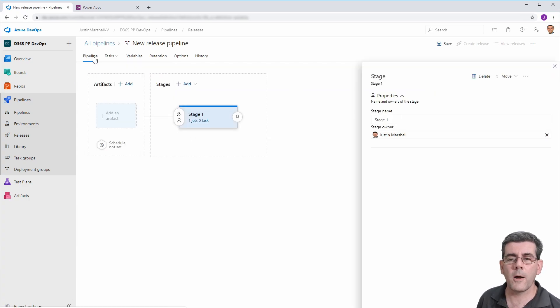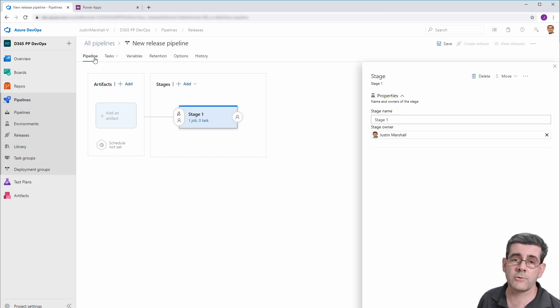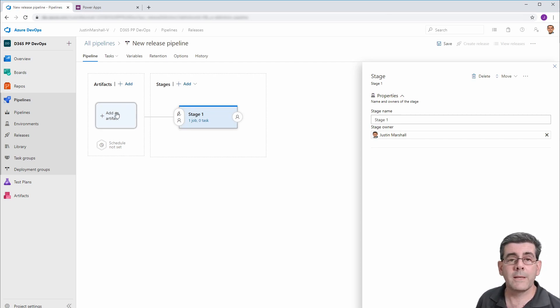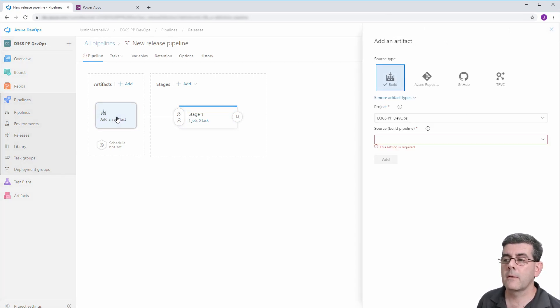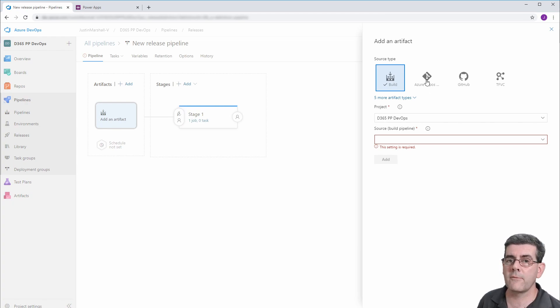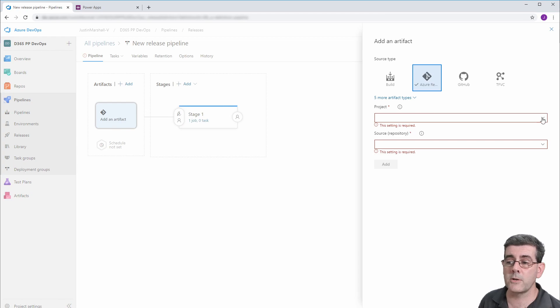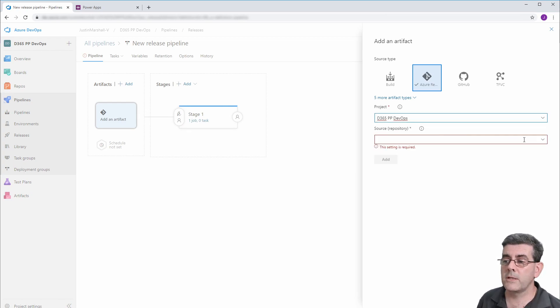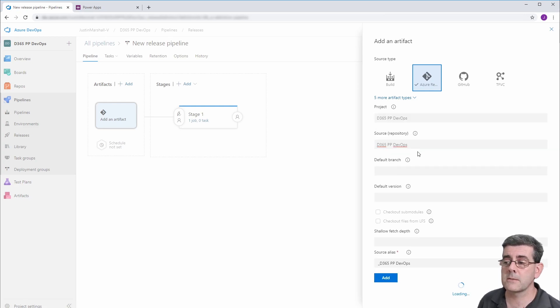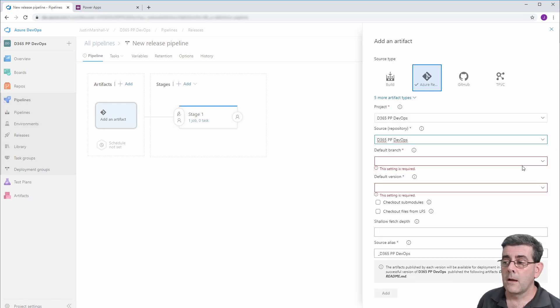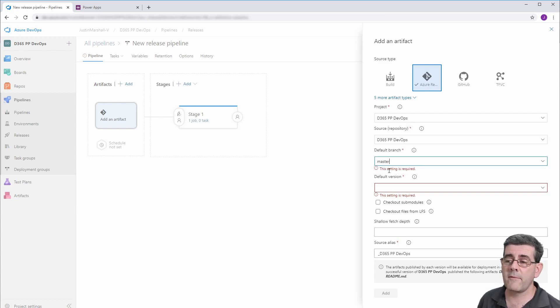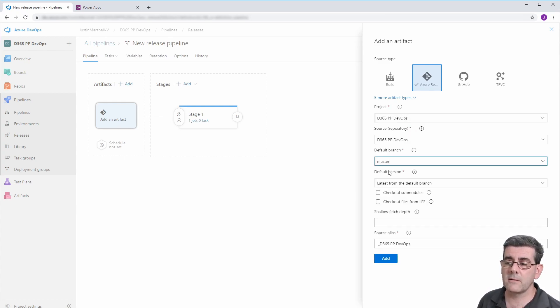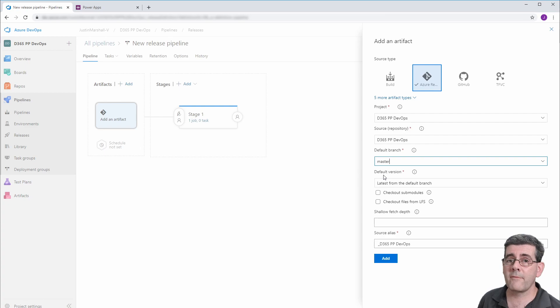All right. Now, if we go back to our pipeline, the first thing we need is to get our solution from version control. So what we need to do is add an artifact to the pipeline. So if we click on that, we've got various options. The one we want is to get from the Azure repo. So we need to choose which project that's coming from. Then we need to choose the name of the repo. And we've only got one in this case. Now we haven't talked about branches at all, but we've got a master branch, which is where everything's existing. That's where we want to get it from. And for the default version, this is where we have a couple of different options.